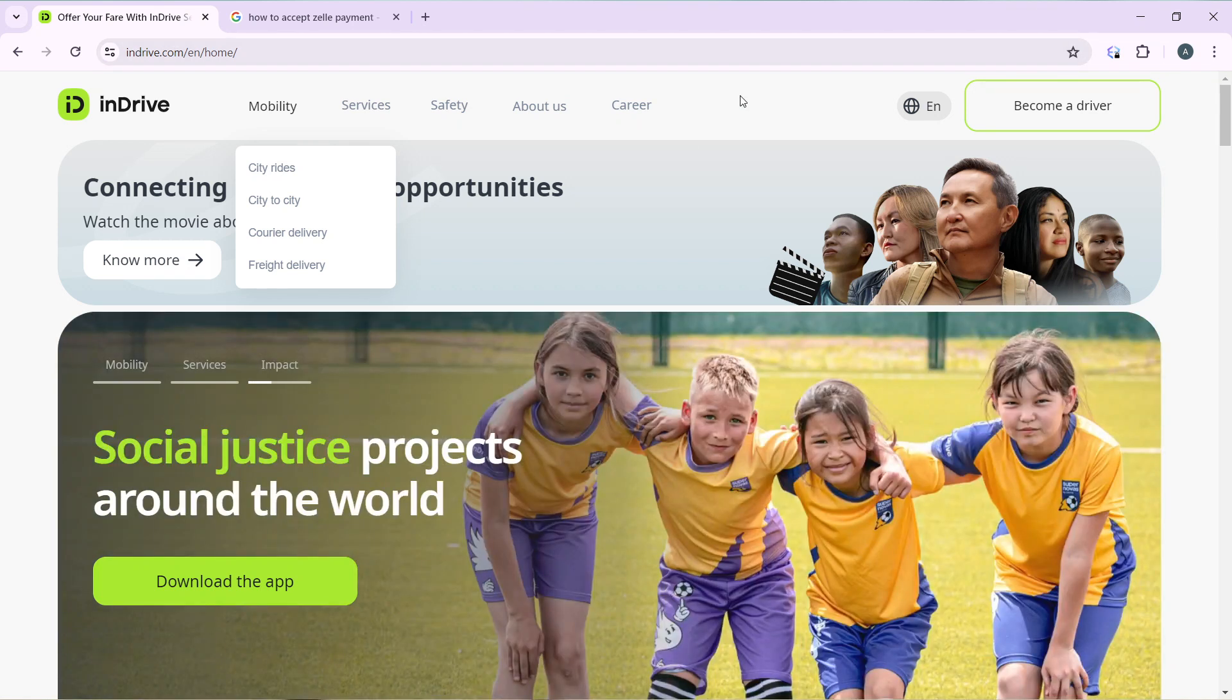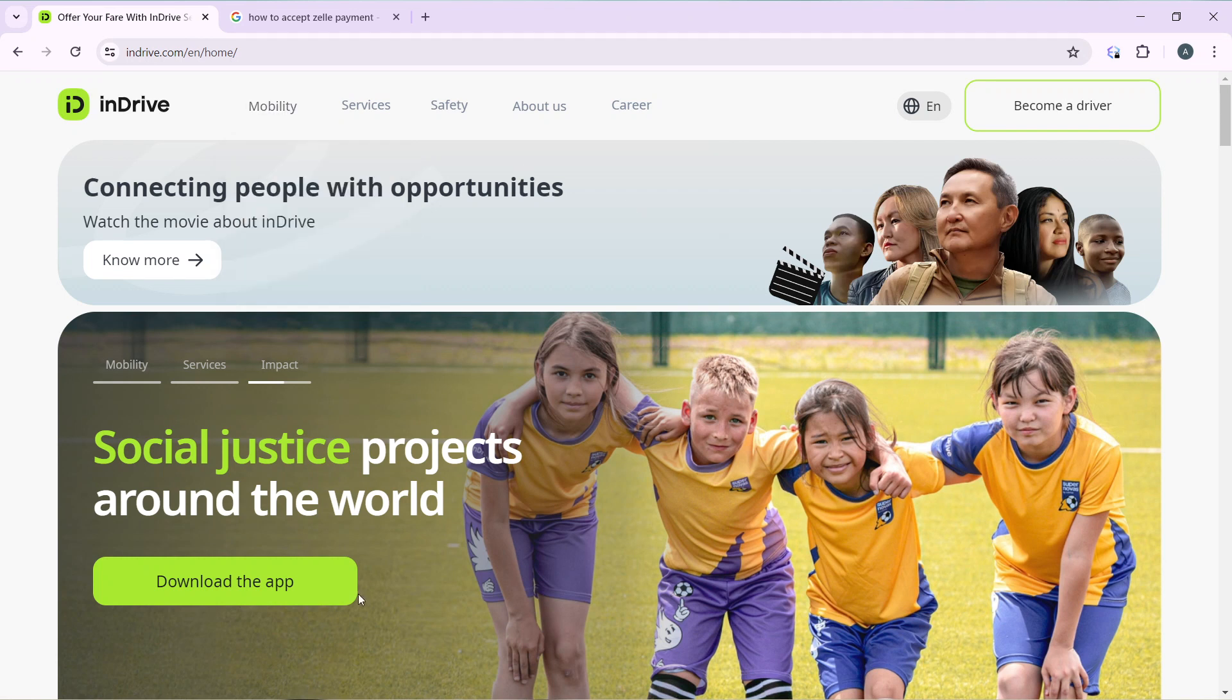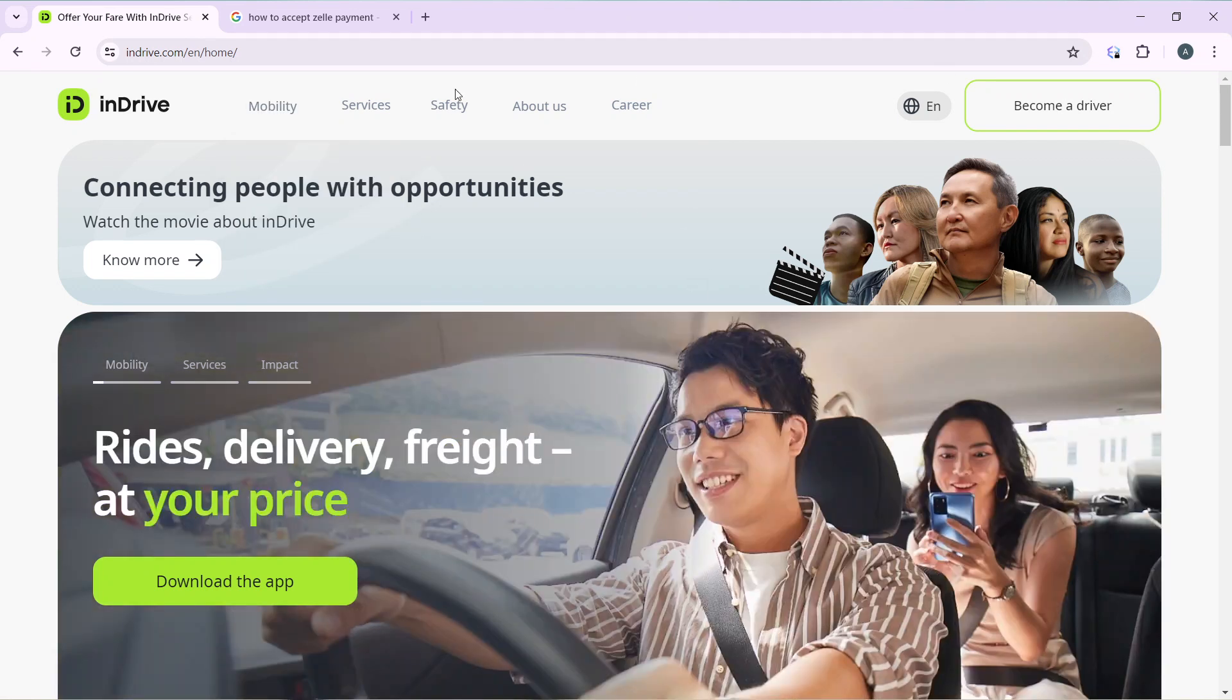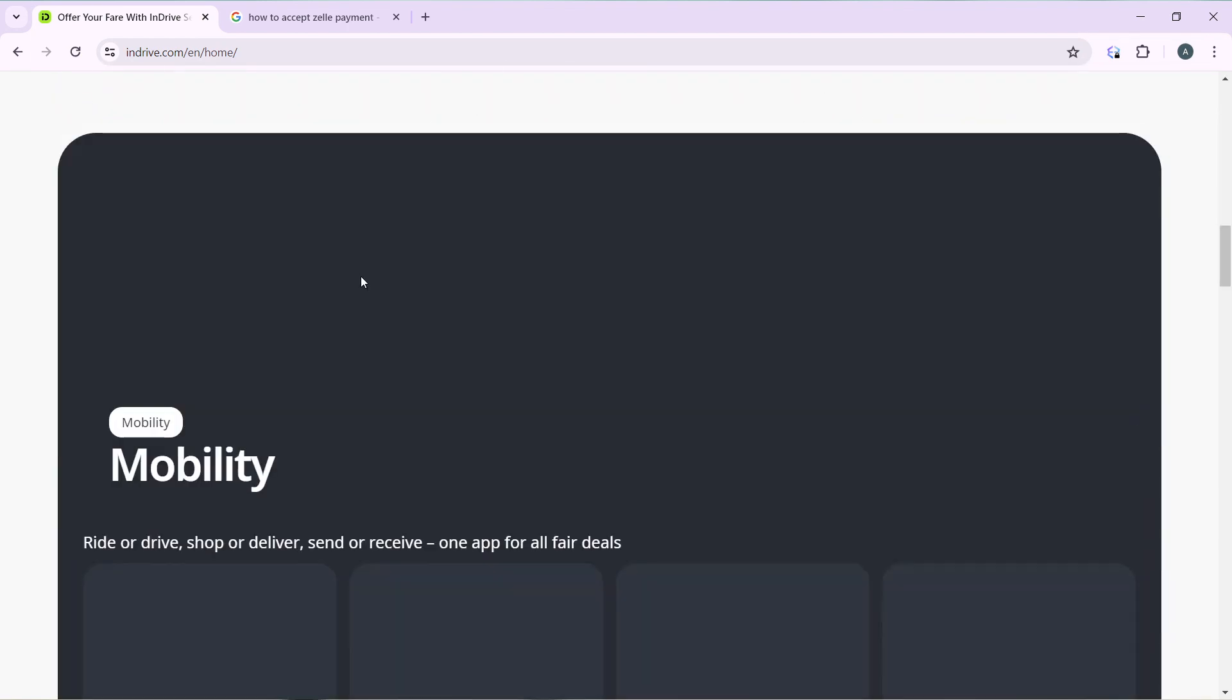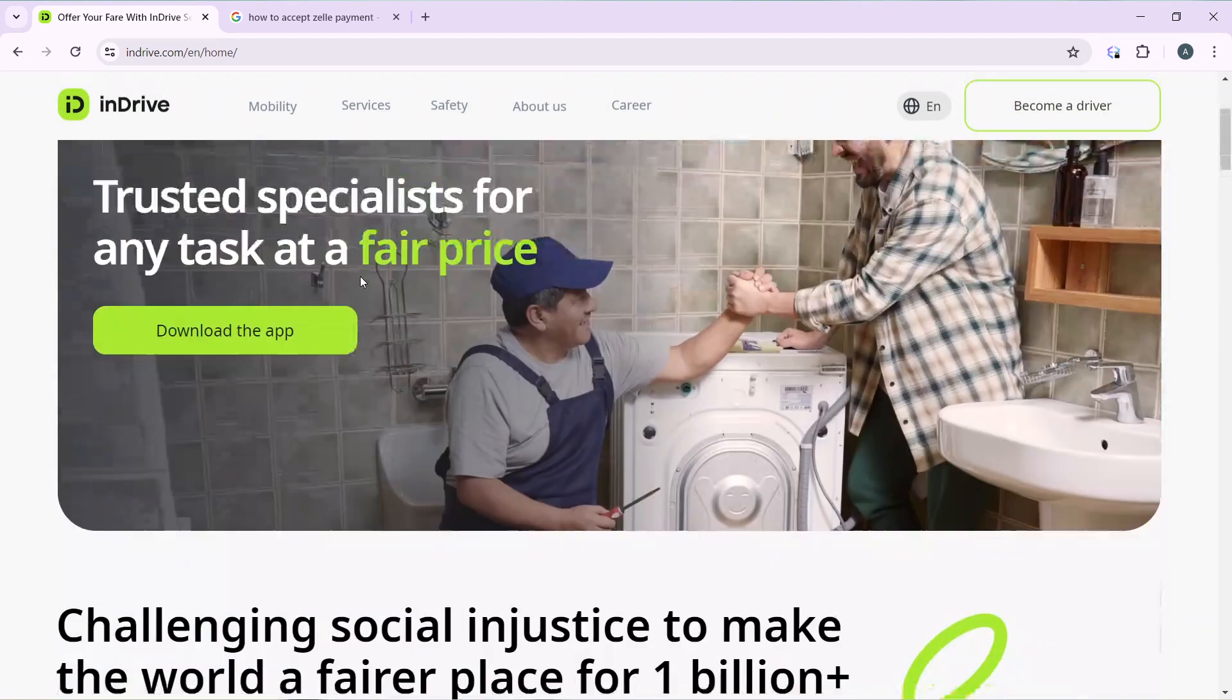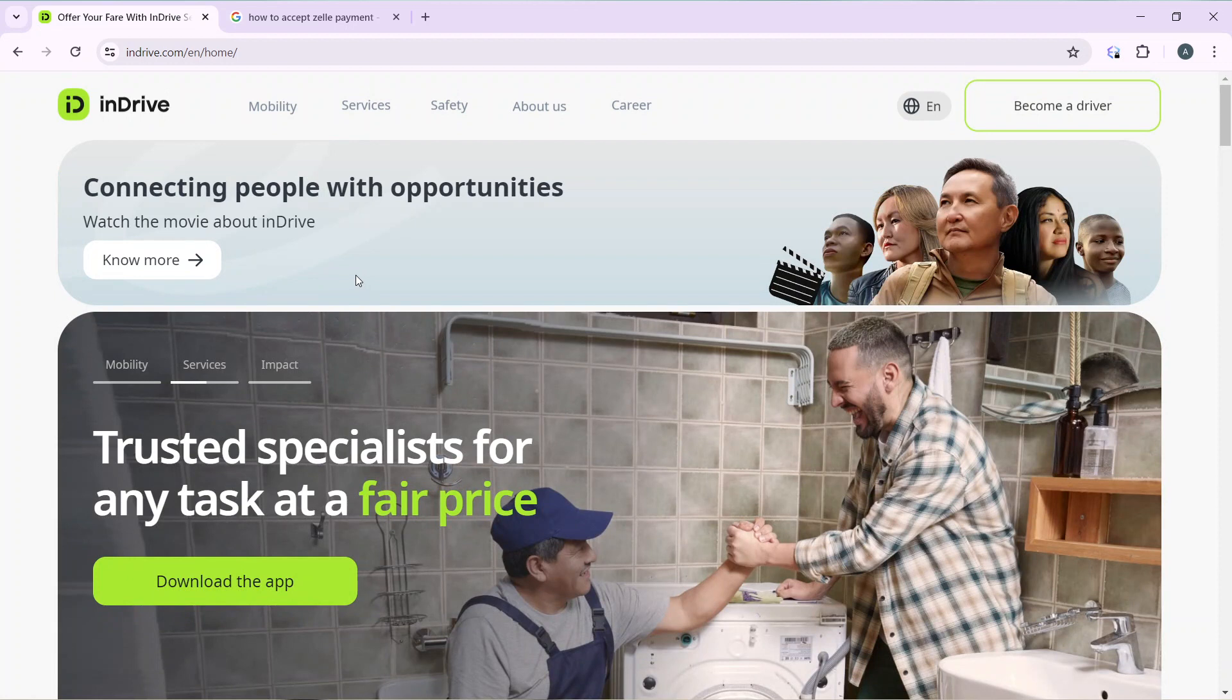This is the home page for InDrive. Here you have mobility, services, safety, about us, and career, and of course you have a lot more. But I have not created an account because I wanted to create the driver account together.